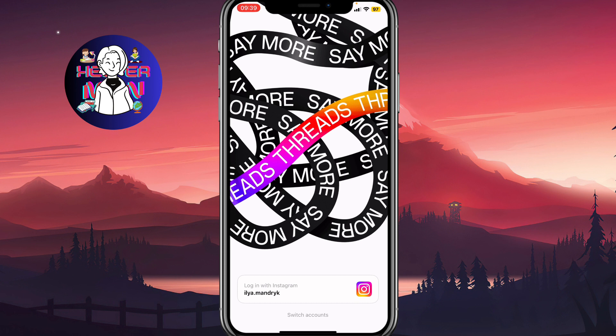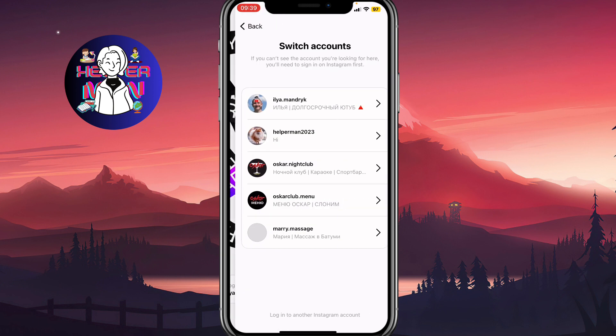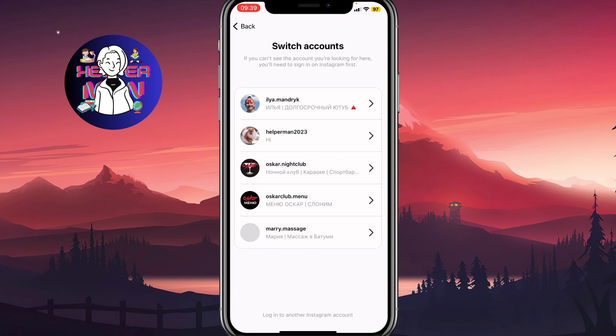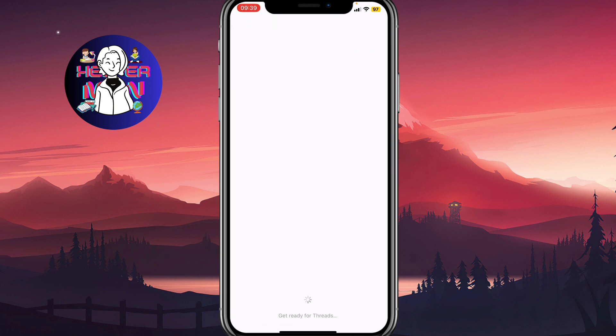After that, our account will be automatically deactivated — we don't need to use our password. In order to recreate it, we simply need to log in with Instagram.